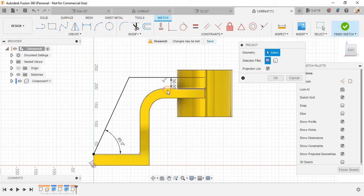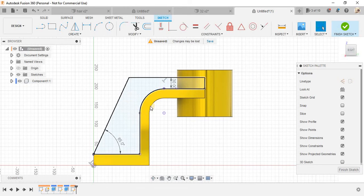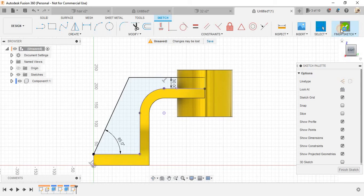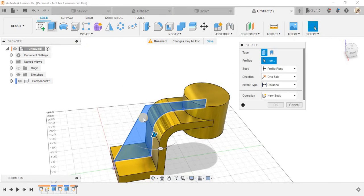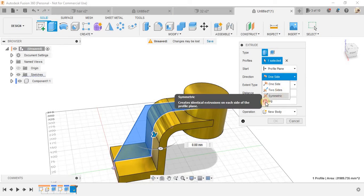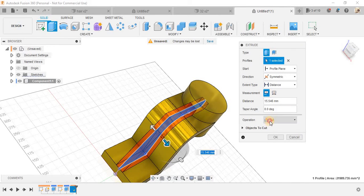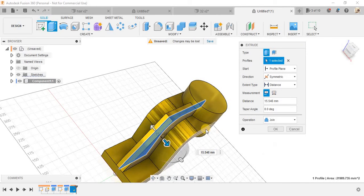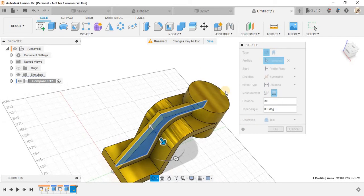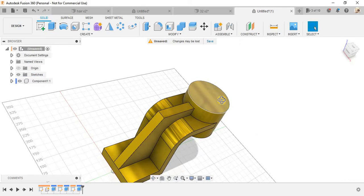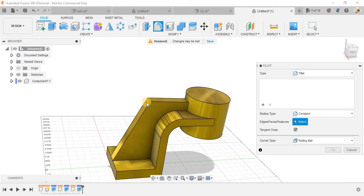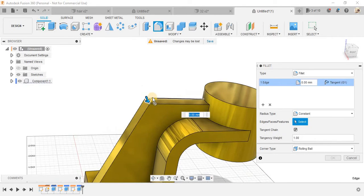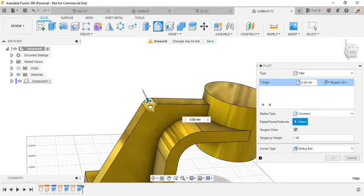Press P for project and select all these lines and click on project so we have a close sketch here. Finish the sketch, select this line, make the extrude at symmetric and make it join.